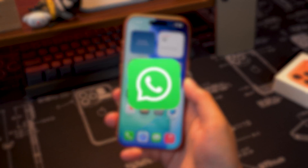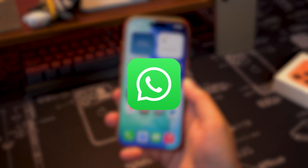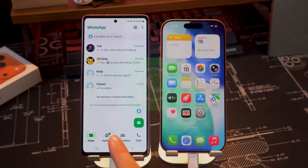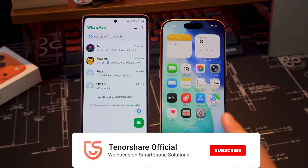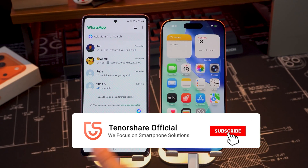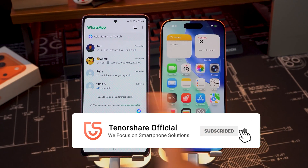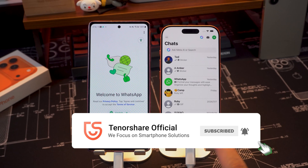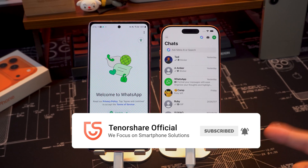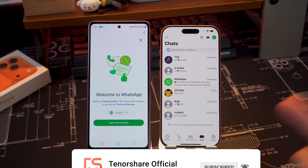Four quick ways to transfer WhatsApp to your new phone. If this video helped you out, don't forget to hit that like button and subscribe for more of the newest iPhone tips. Thanks for watching, and I'll see you in the next one.